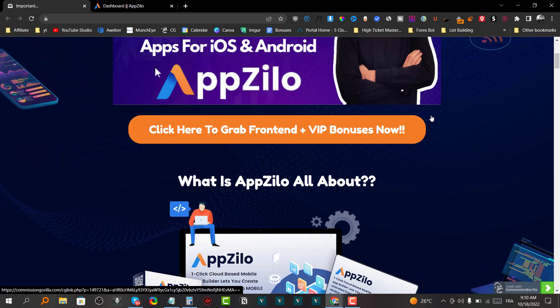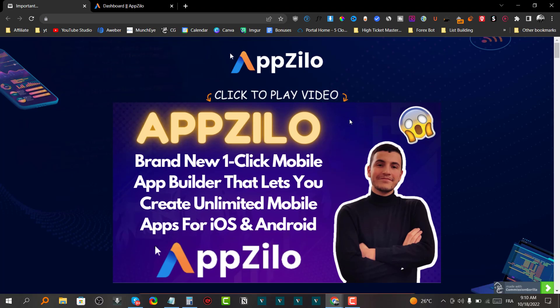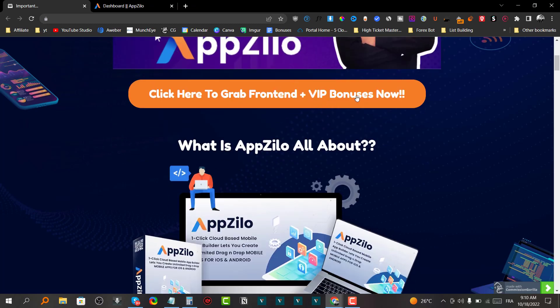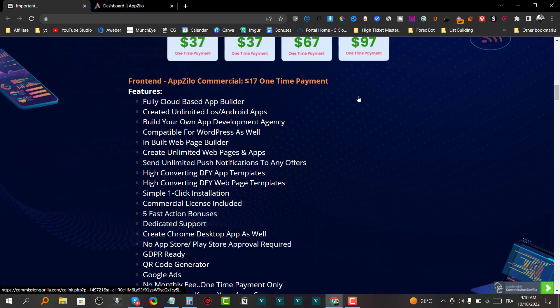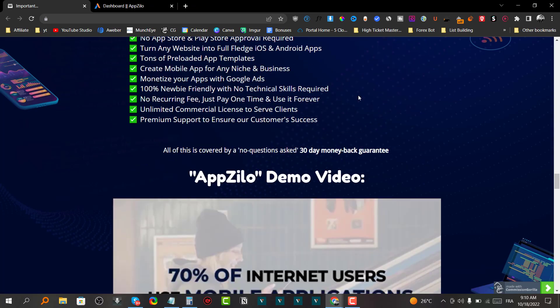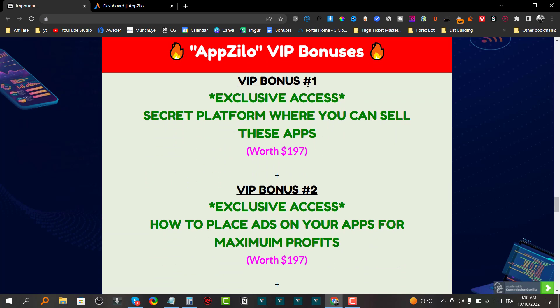You can click on any one of the orange buttons inside my bonus page to get redirected to the sales page and grab your copy. If you happen to grab AppZylo through one of these orange buttons, you are going to get my VIP bonuses.